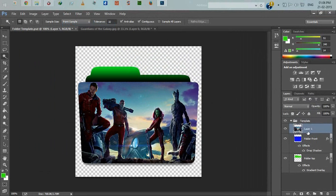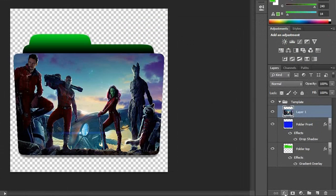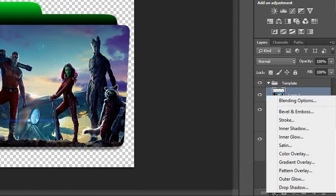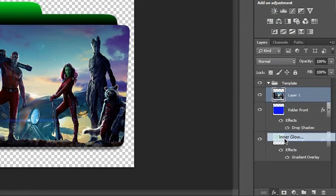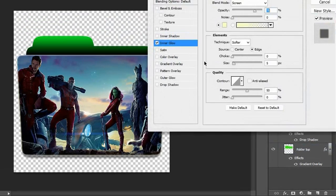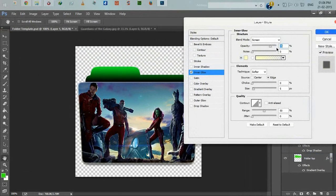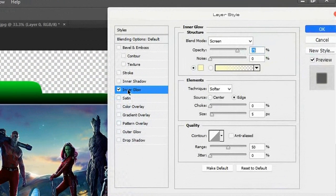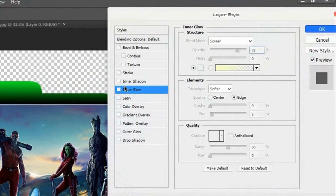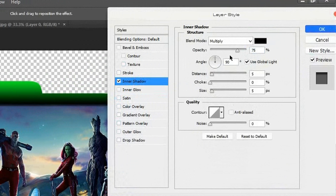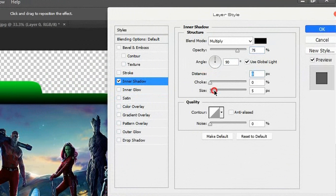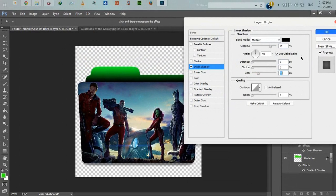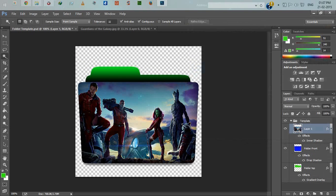Selecting layer 1, click on layer style and inner shadow. Set distance 0, size 50 or 60. Click OK.